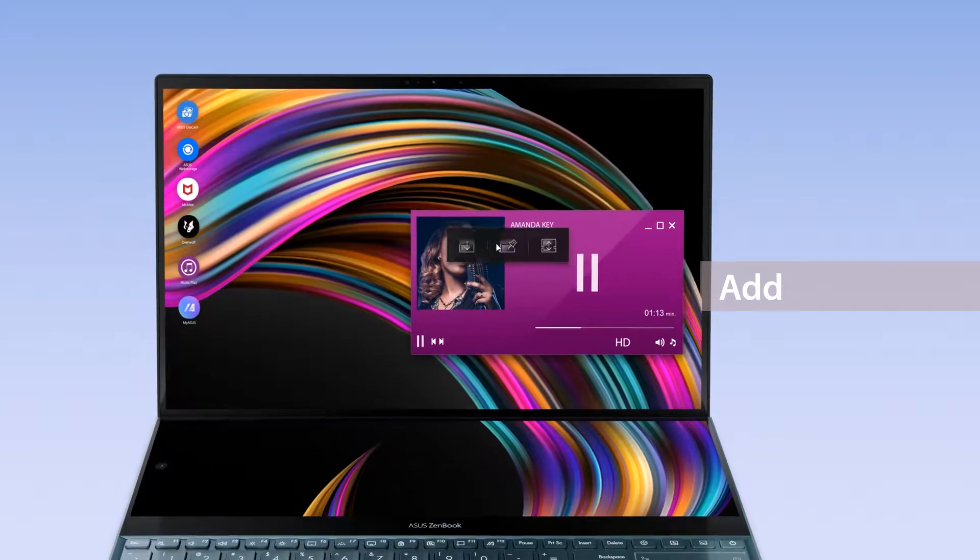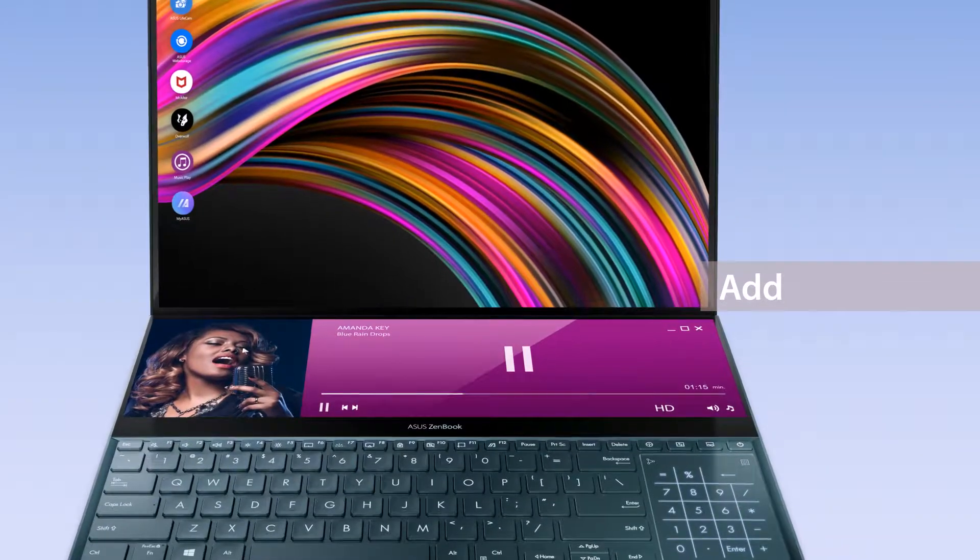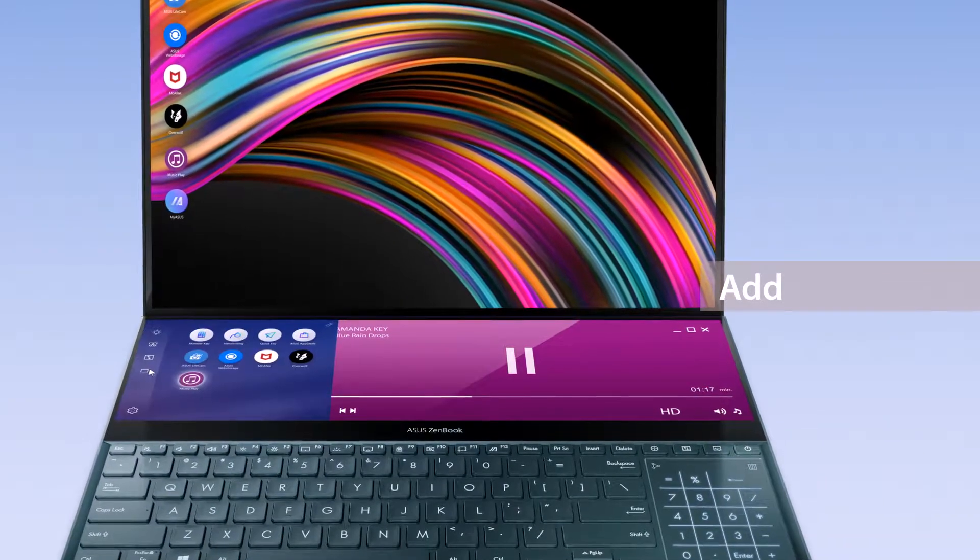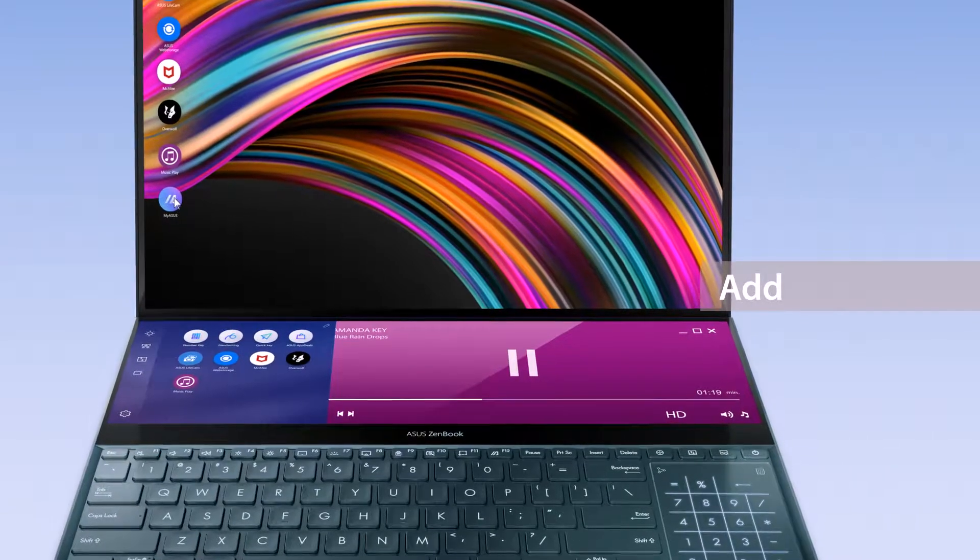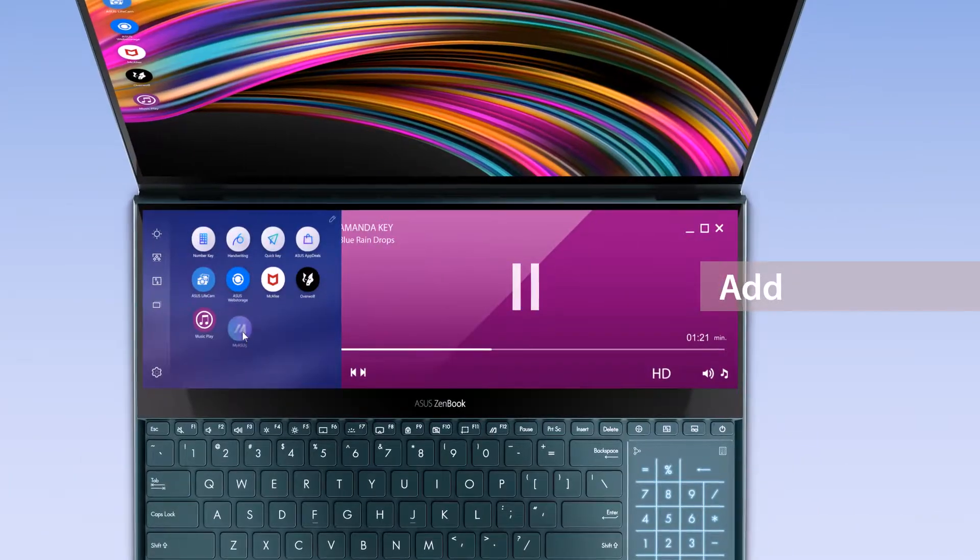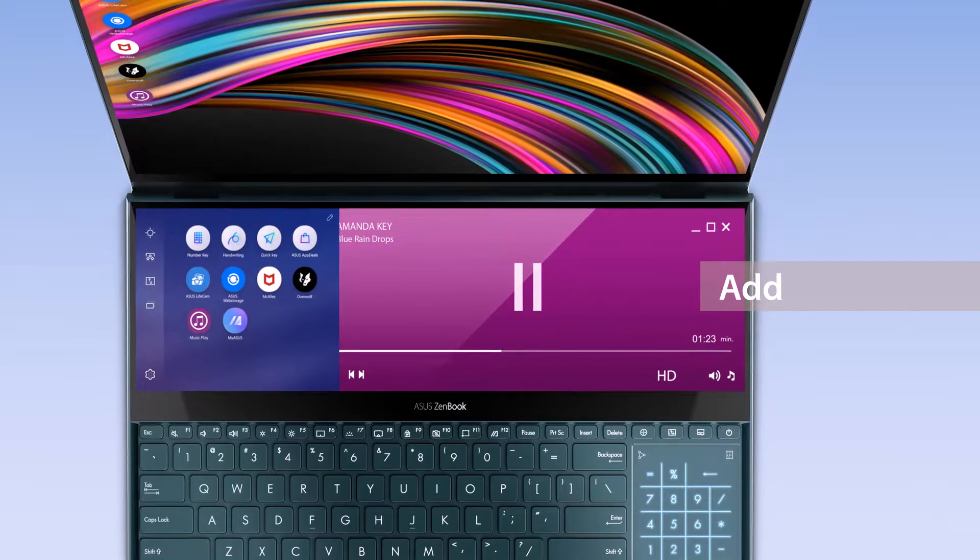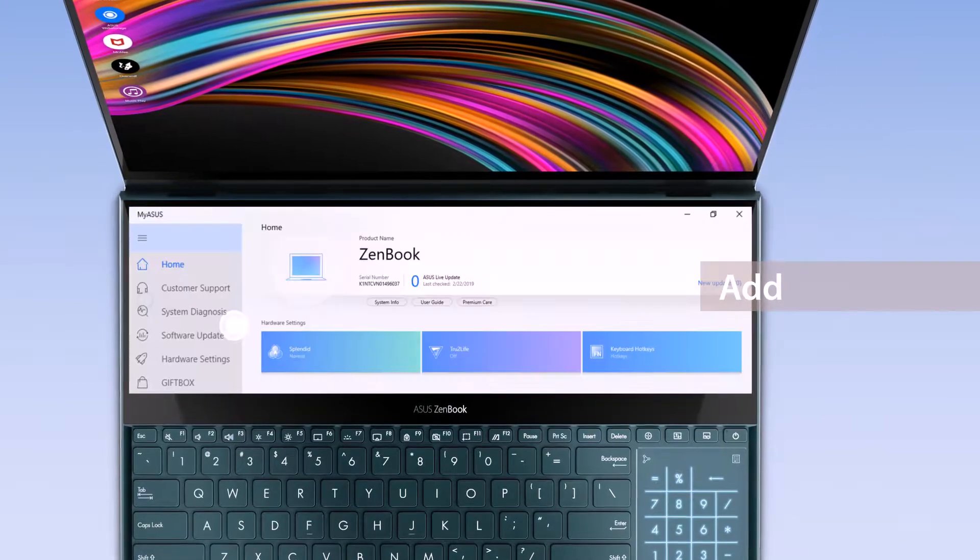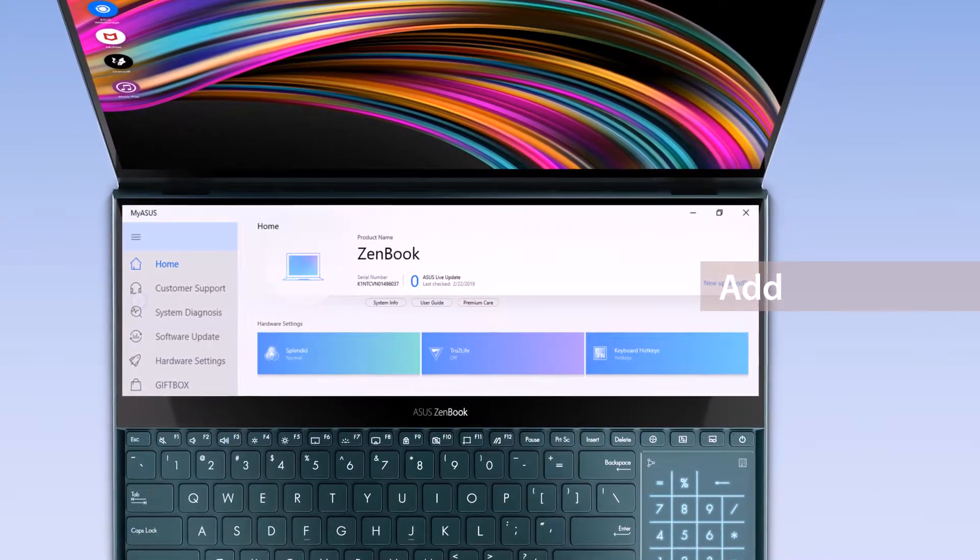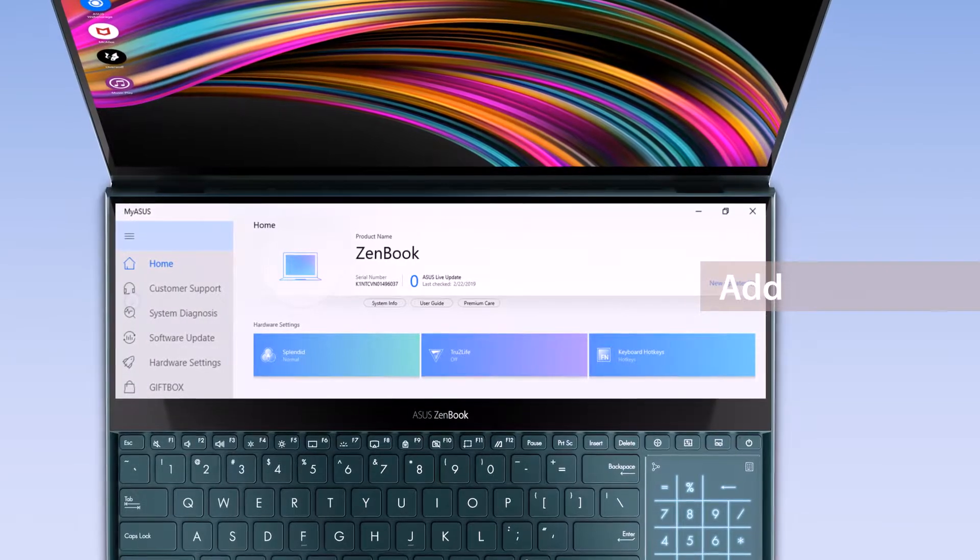You can add any apps onto the ScreenPad Plus launcher by dragging the apps onto the Add icon. You can also directly drag the apps onto the ScreenPad Plus launcher. These apps will automatically launch on the ScreenPad Plus display when you tap on their respective icons.